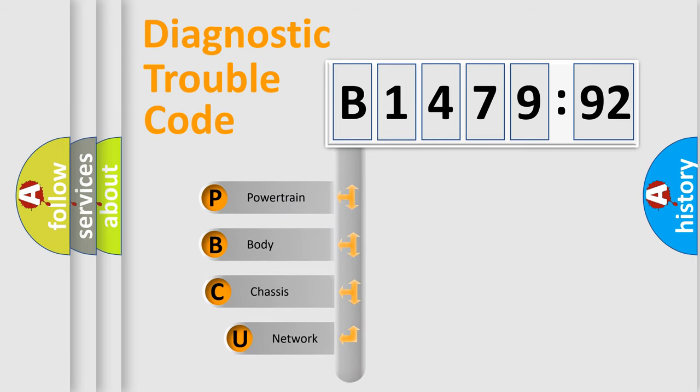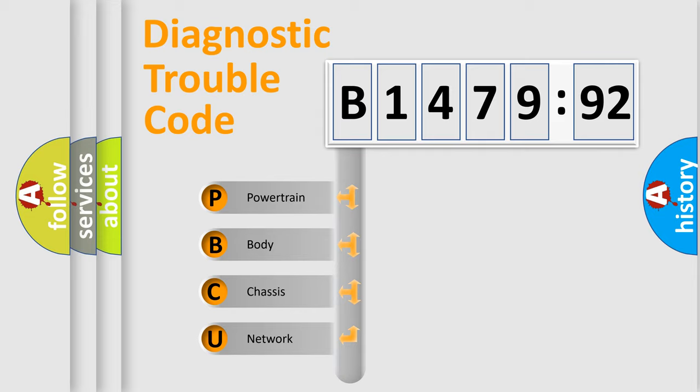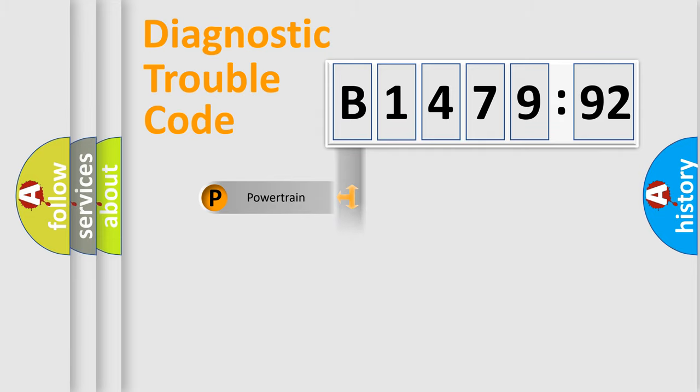First, let's look at the history of diagnostic fault code composition according to the OBD2 protocol, which is unified for all automakers since 2000. We divide the electric system of automobile into four basic units.